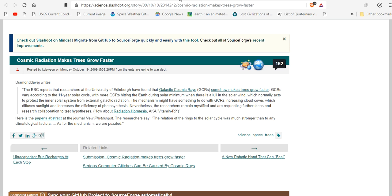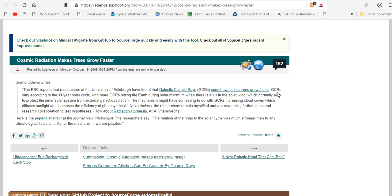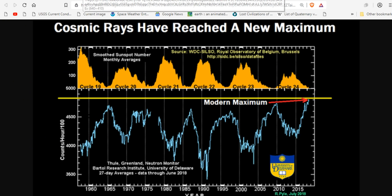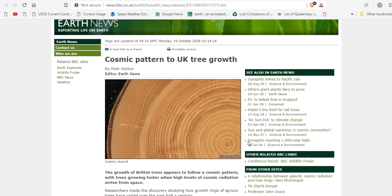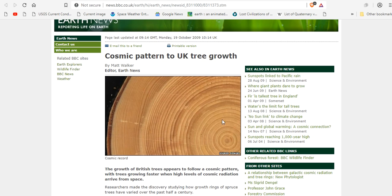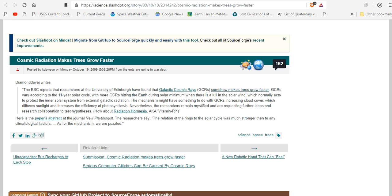Cosmic radiation makes trees grow faster — more good news. In 2009, the BBC reported that researchers at the University of Edinburgh found that galactic cosmic rays (GCRs) somehow make trees grow faster. Galactic cosmic rays vary according to the 11-year solar cycle, and each time they peak, trees grow better. So trees are growing really well right now. You can see the cosmic pattern in UK tree growth proving the solar cycles are in there — 11 years, 11 years, 11 years, 11 years. You can see it in the rings.